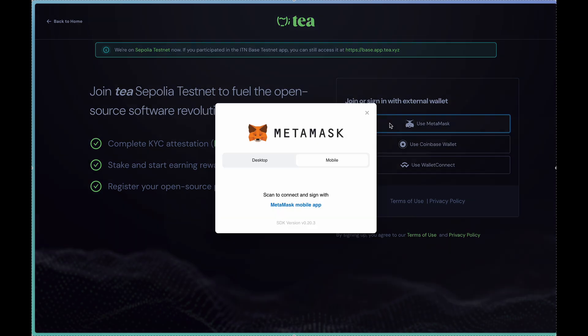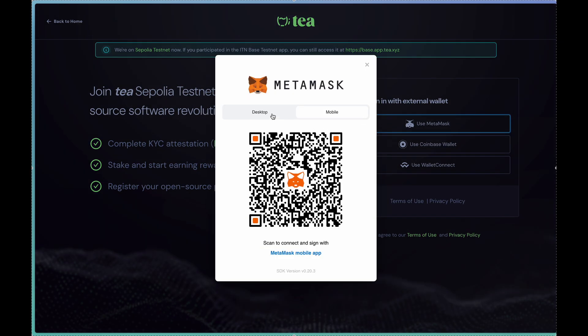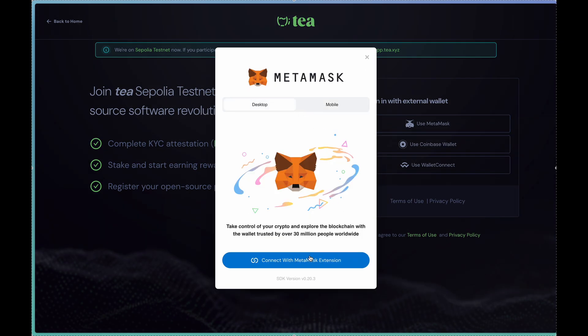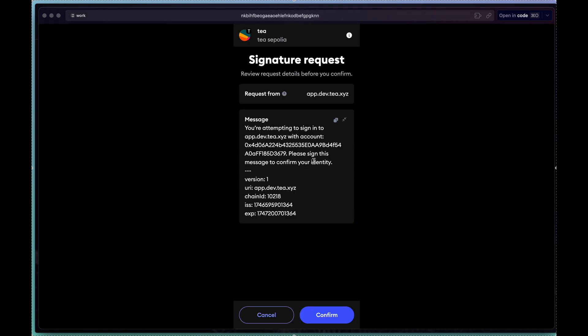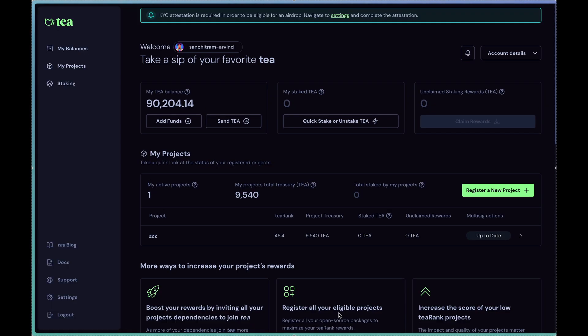So first you want to sign in with whatever wallet service you've created an account with. In my particular case it's MetaMask.